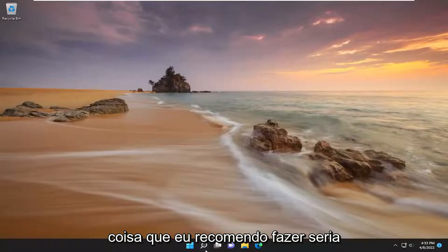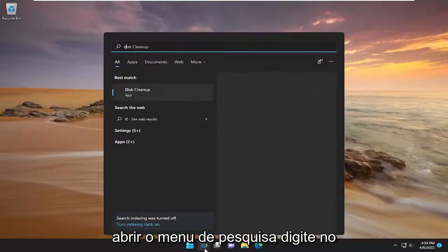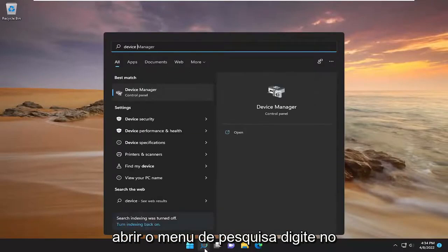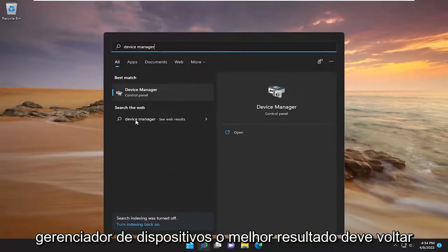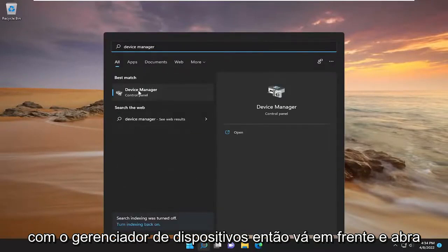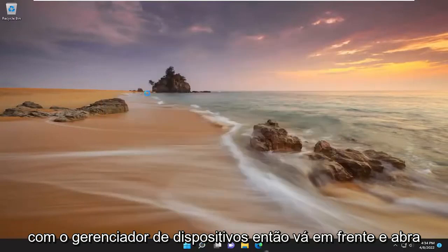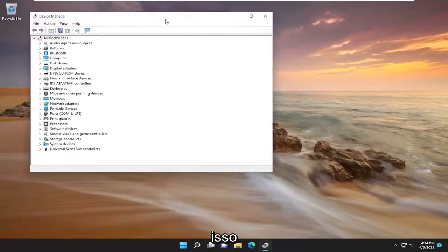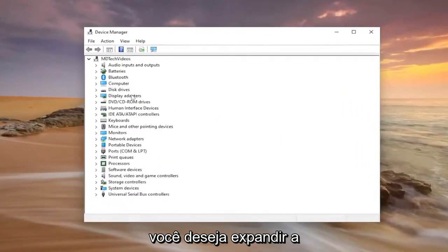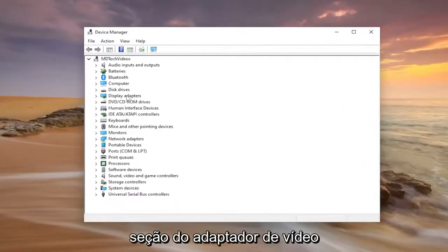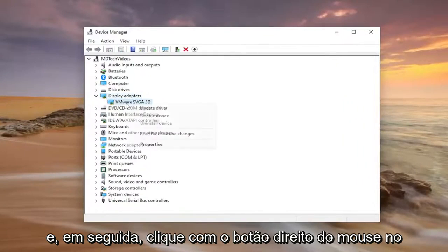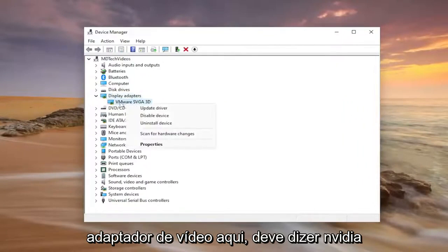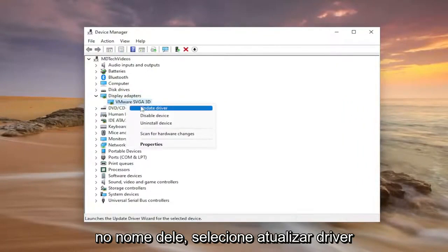So the first thing I recommend doing would be to open up the search menu, type in device manager. The best result should come back with device manager, so go ahead and open that up. You want to expand your display adapter section and then right click on your display adapter under here. It should say Nvidia in the name of it.